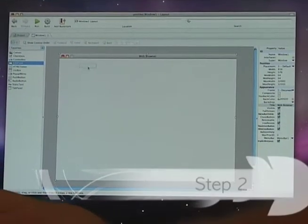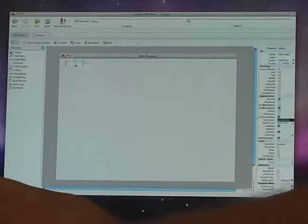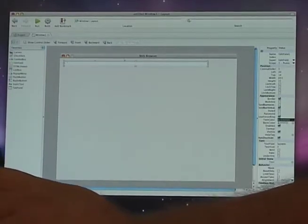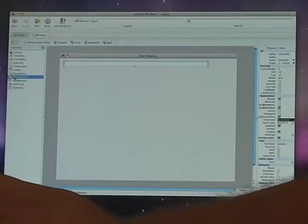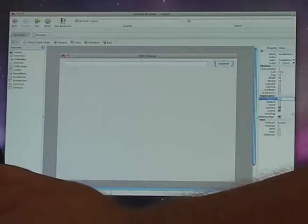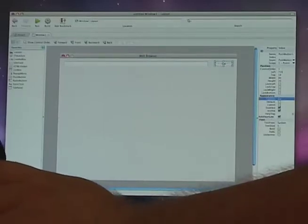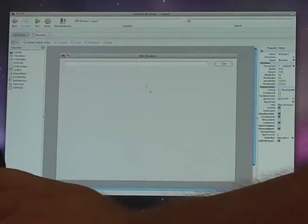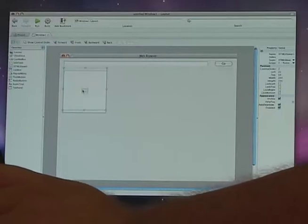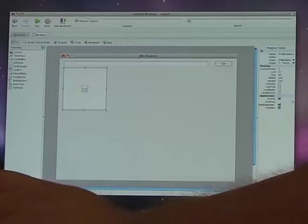In Real Basic, you visually drag controls onto your window to make it look the way you want. Because we're making a web browser, we're going to drag an edit field on and drag it to be the size we want. We're also going to drag a push button onto the window and change the text for the push button to 'Go.' Finally, you find the HTML viewer on the side, which is the control that's actually going to display the web page.